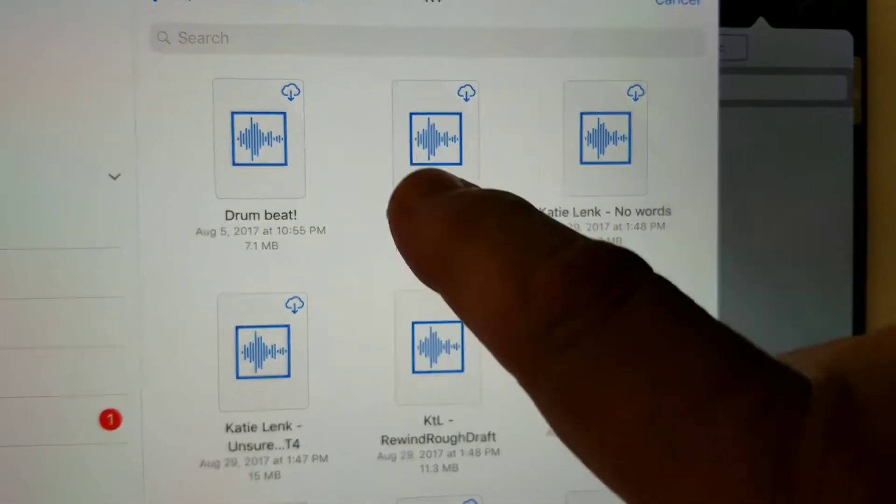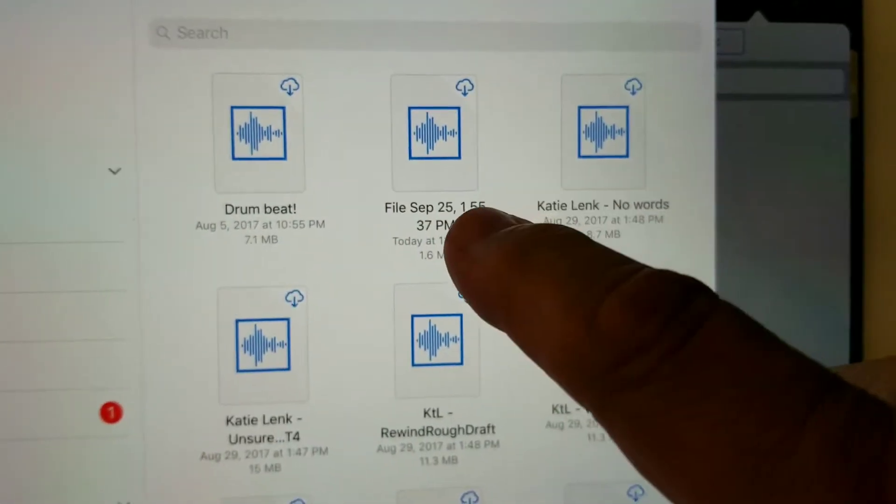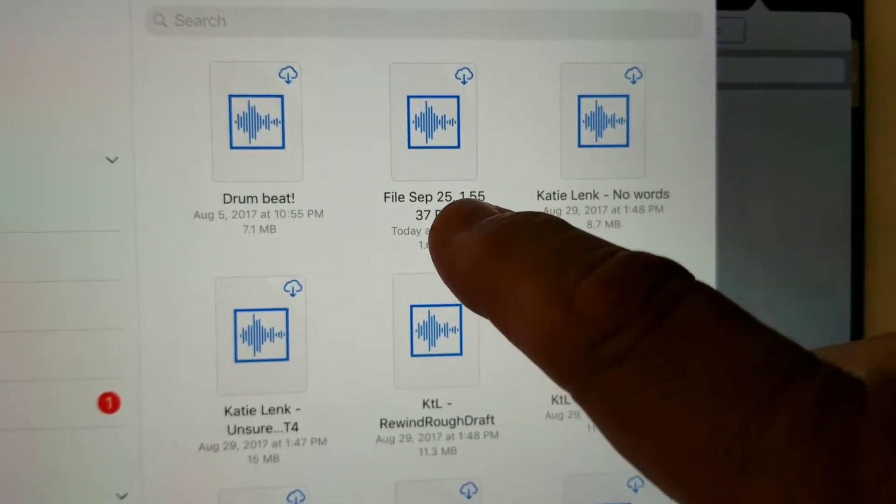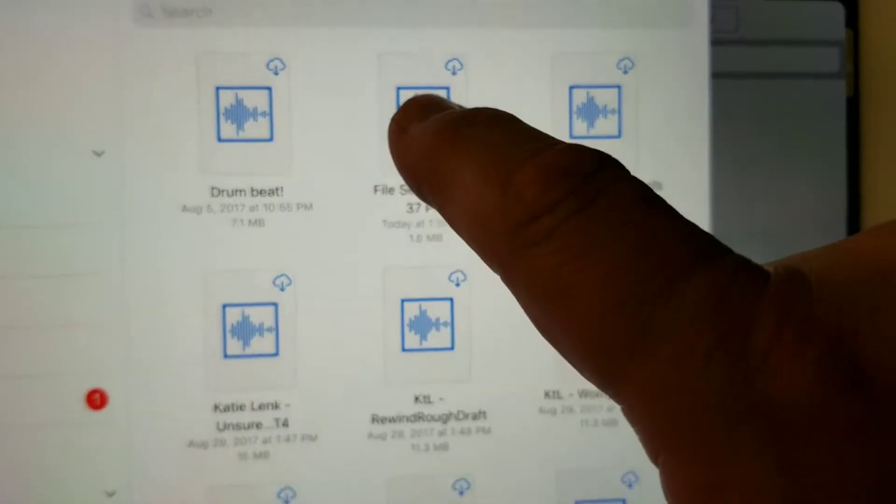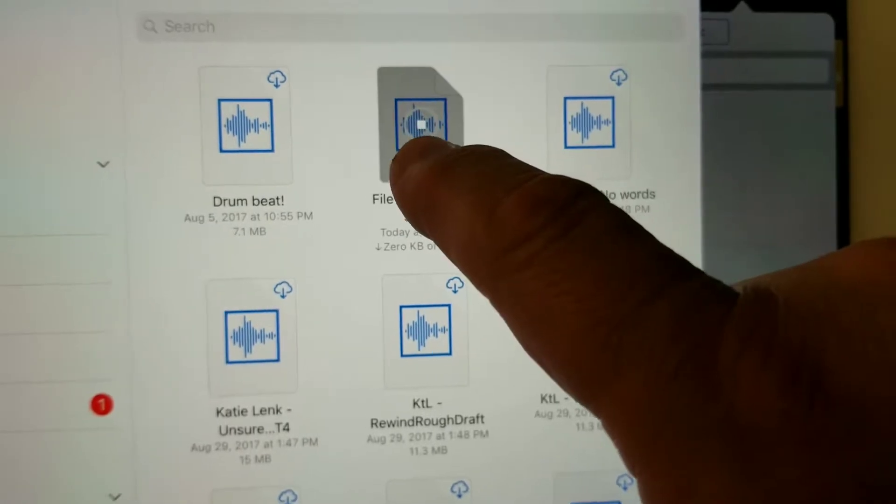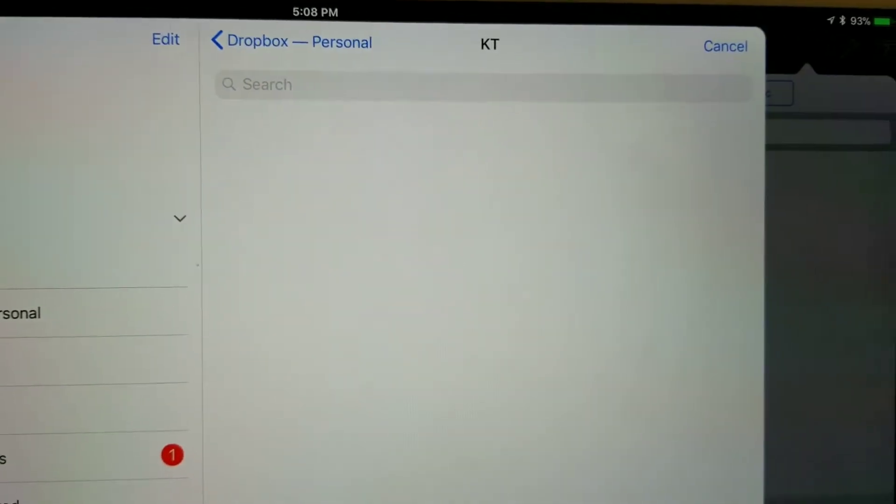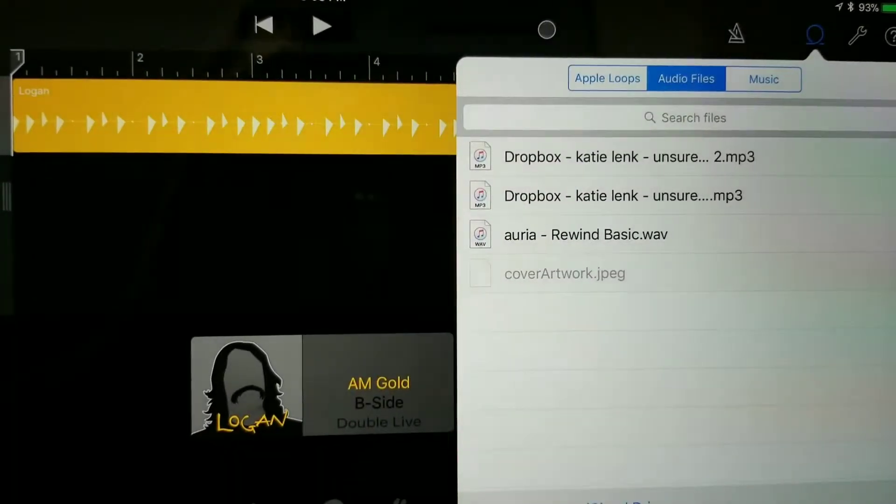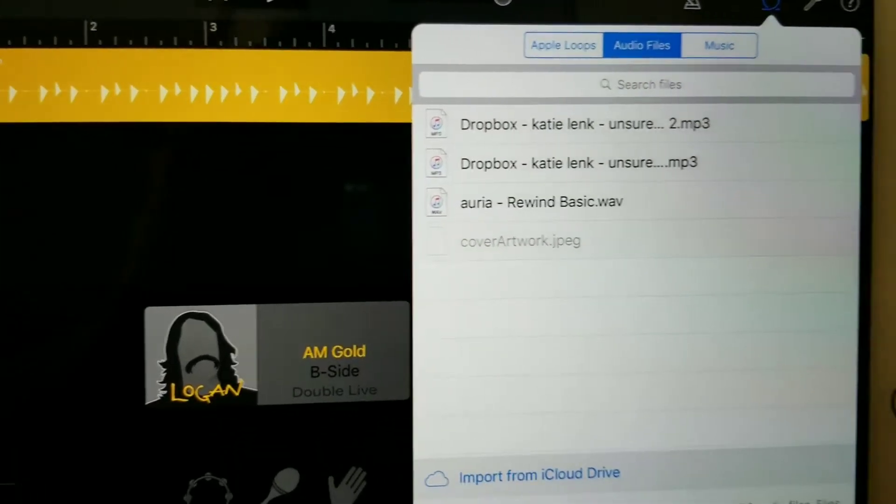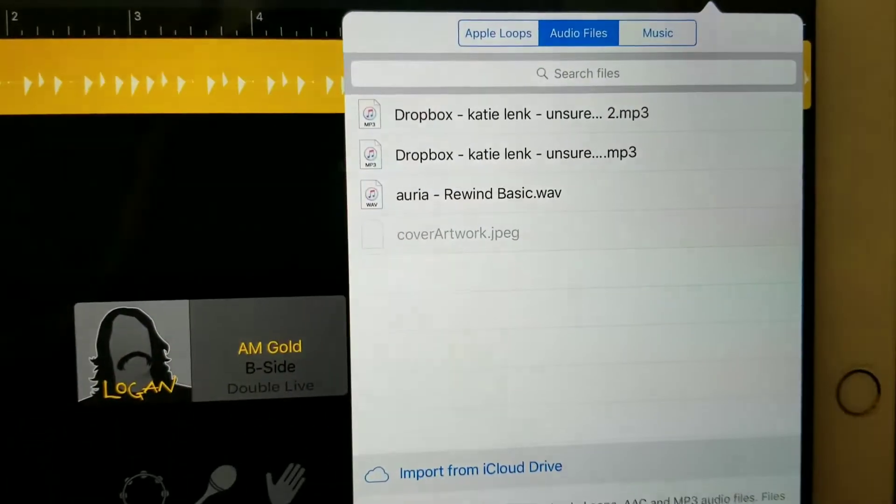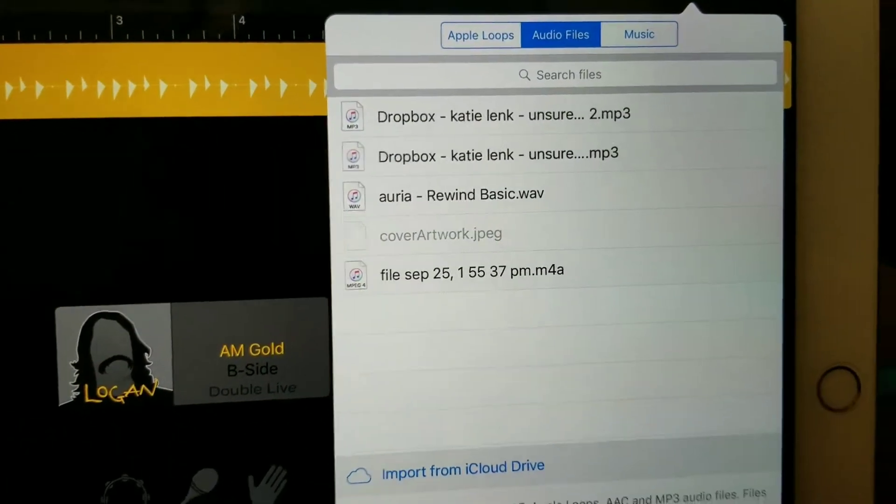And it's this one here that just says September 25th, I believe. Let me see. There.